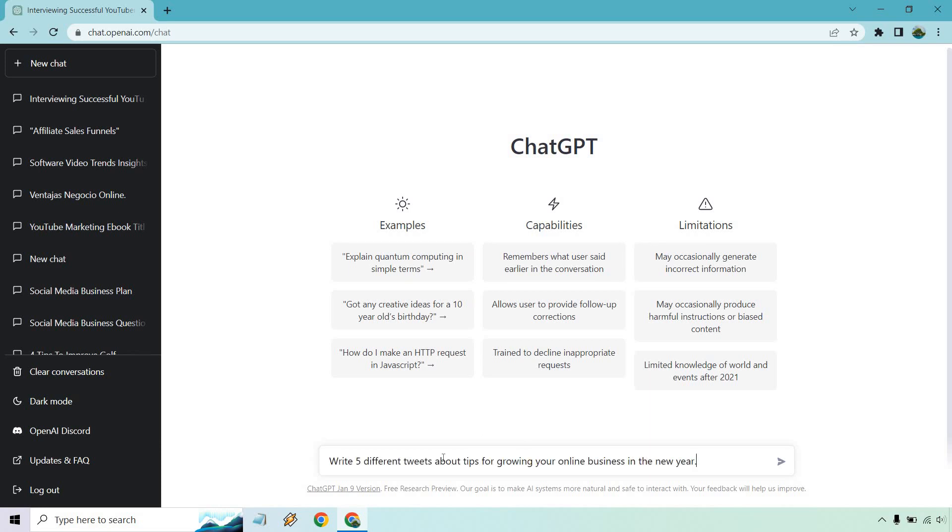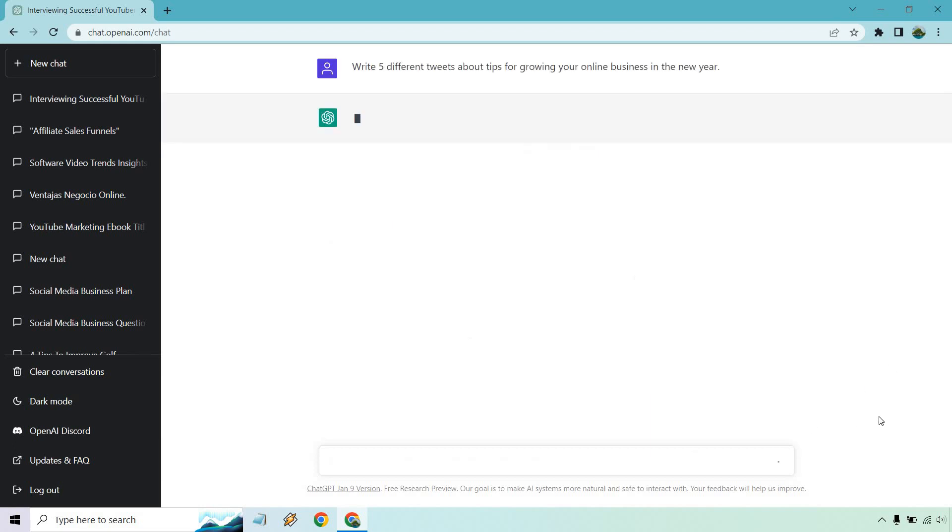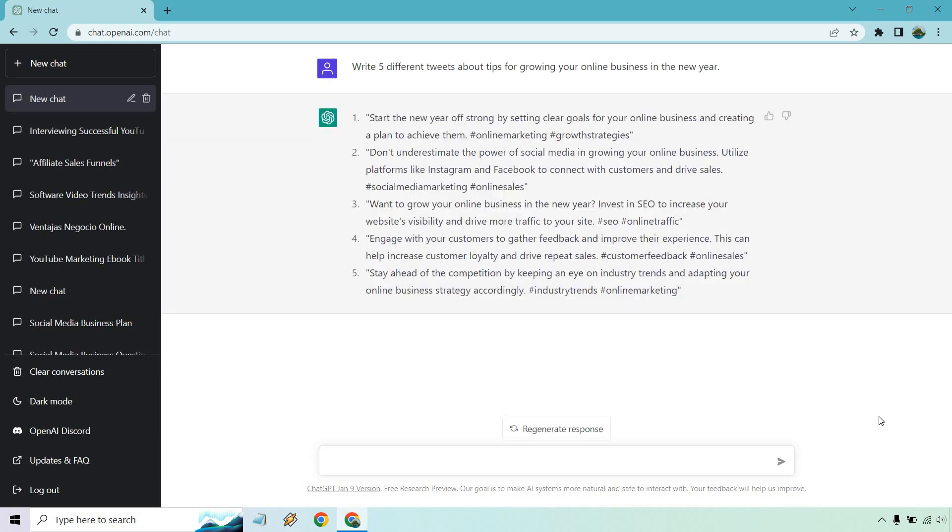Alright. So write five different tweets about tips for growing your online business in the new year. Let's hit enter. Alright. And there we go. Those are five different tweets. So you can start it off strong by setting clear goals for your online business, creating a plan.